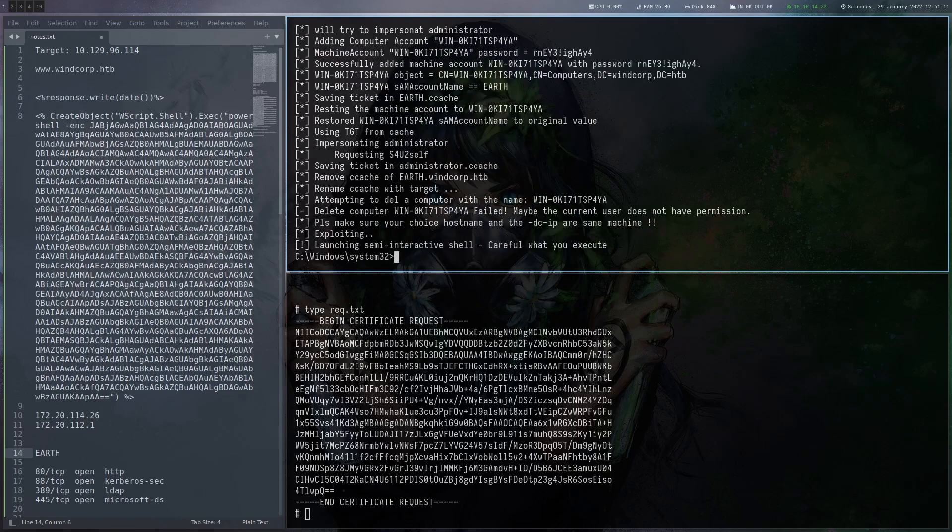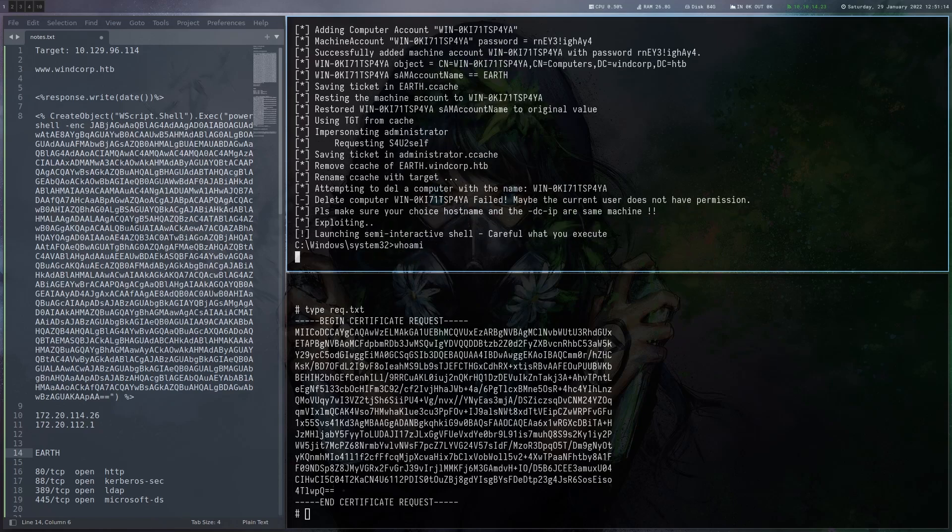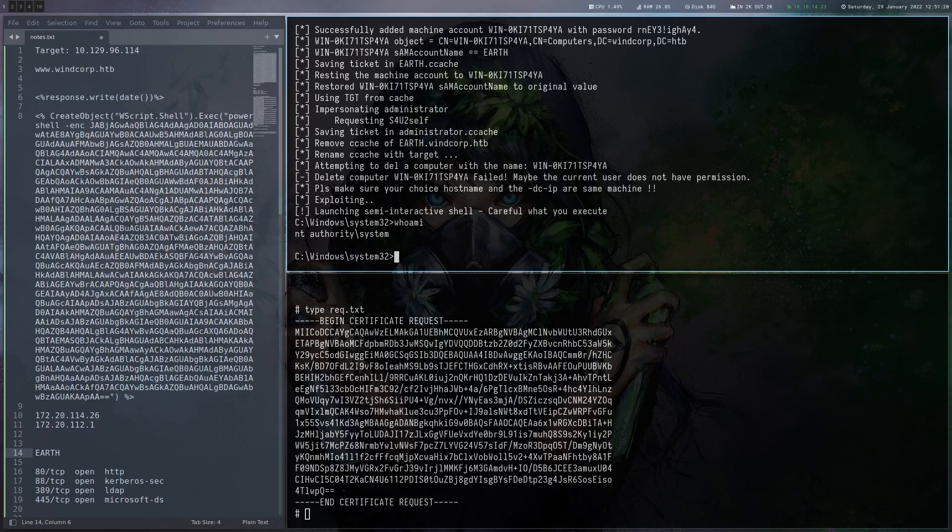And yeah, here we go. The final part actually gives us a shell here with this auto shell feature and we have system. So the only thing we really have to do here is to get the flag. So let's do that.